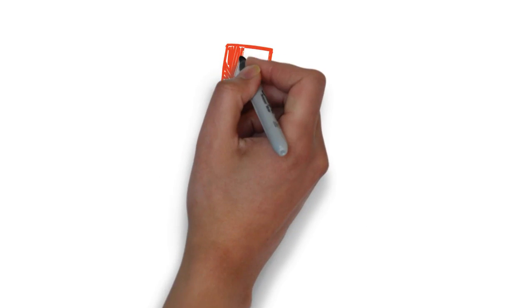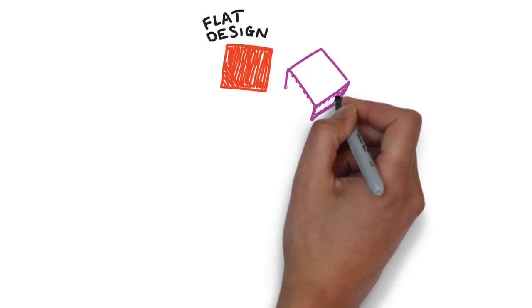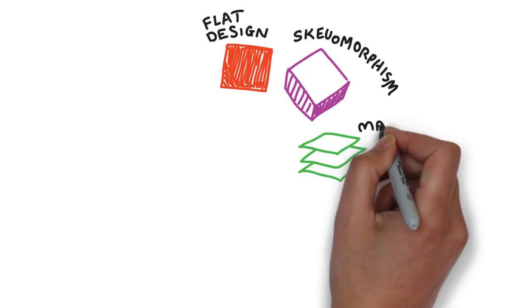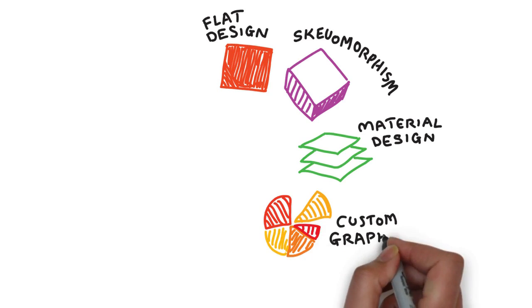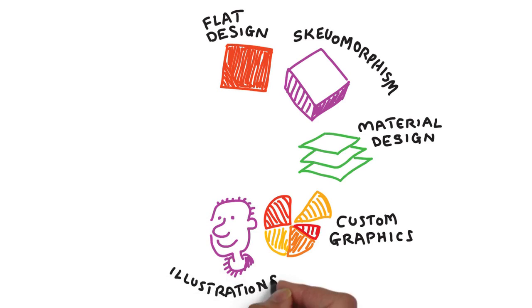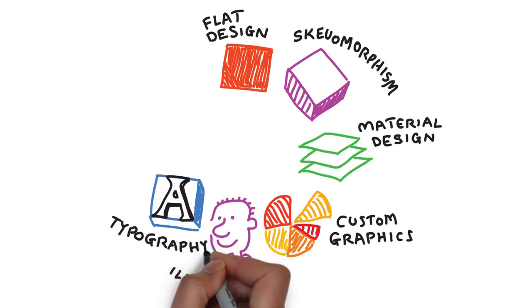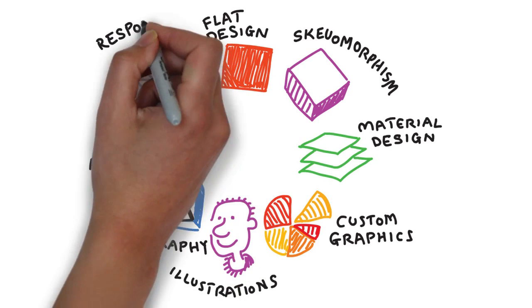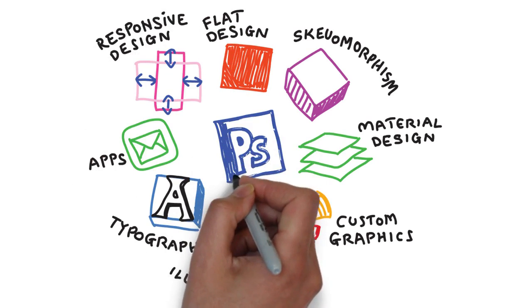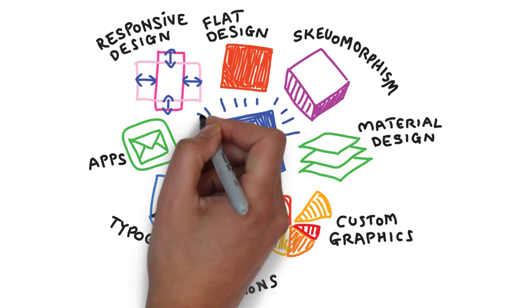Flat design, skeuomorphism, material design, custom graphics and illustrations, typography, mobile apps, responsive design and many others are in high demand. And all of these revolve around Photoshop and the principles of web design. And you'll learn about them all in this course.